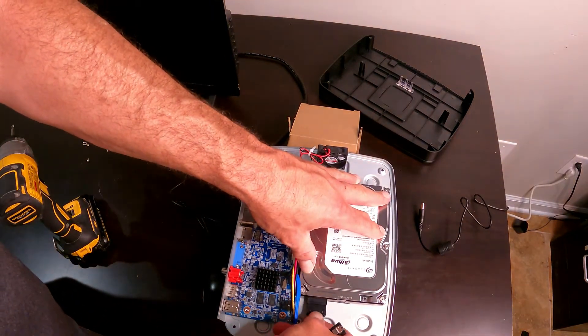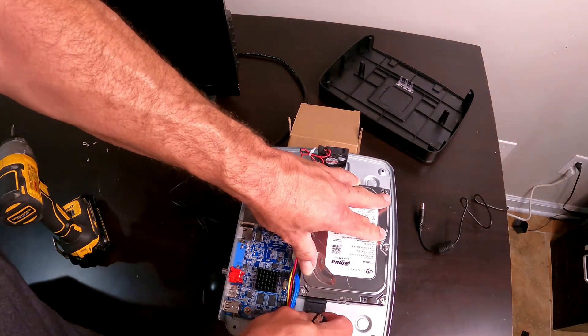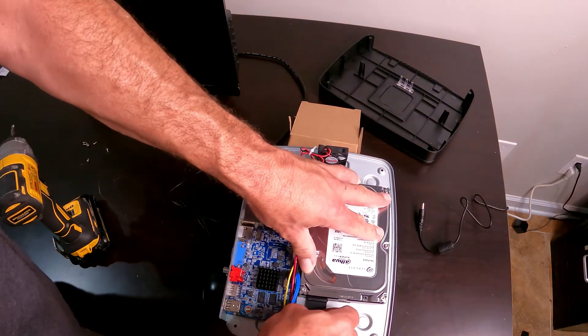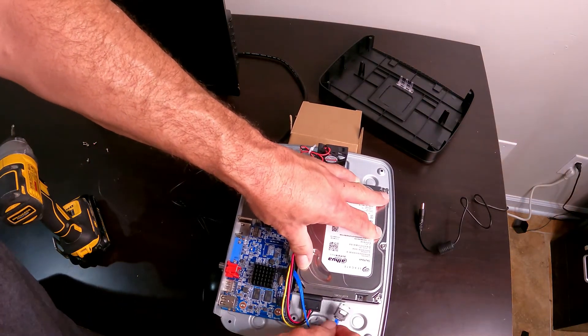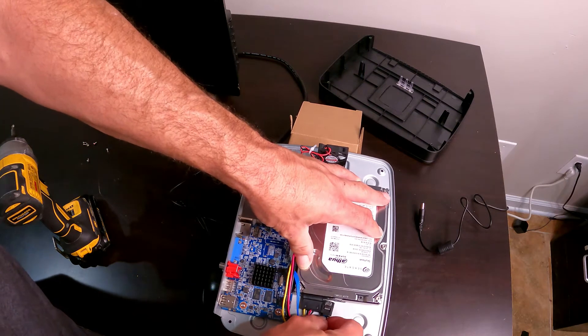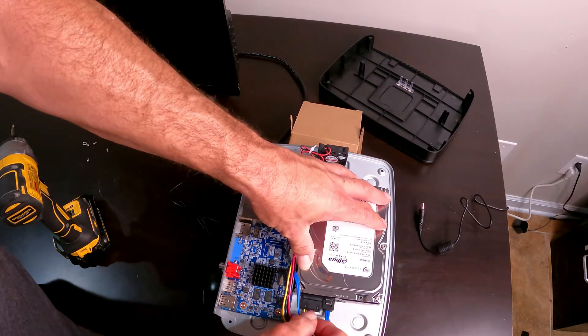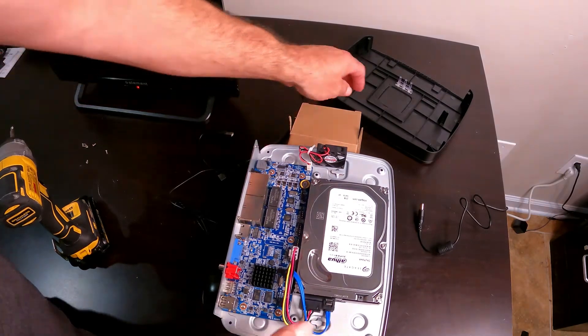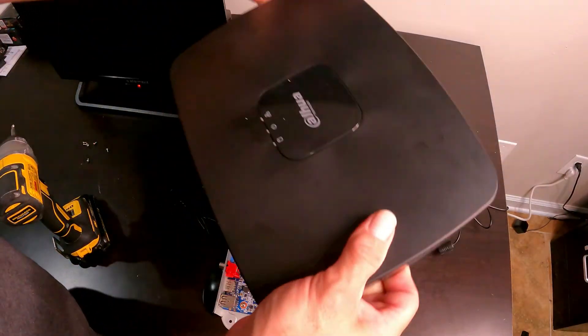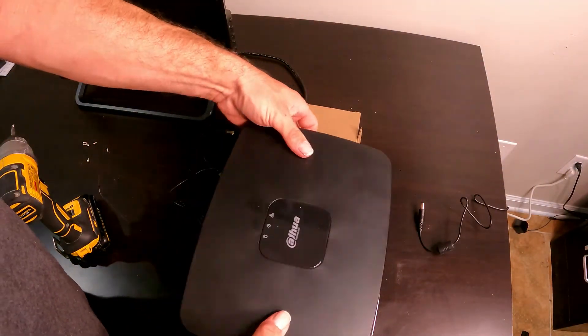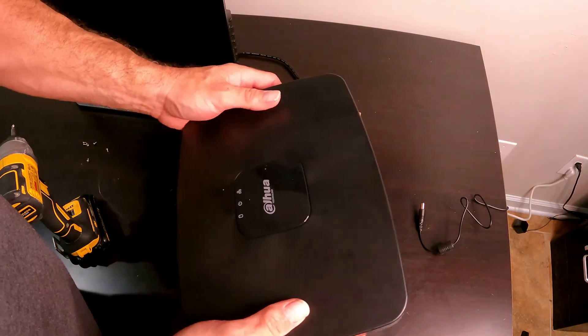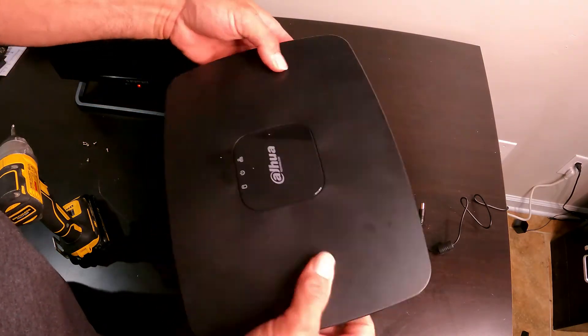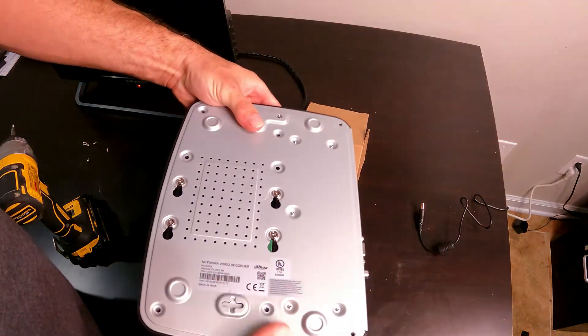Now once I have that in, I want to plug in my hard drive again. It doesn't matter which wire you plug in first, big wire first, little wire first, whatever you want to do. My hard drive is plugged in. I'm going to put the lid back on like so.